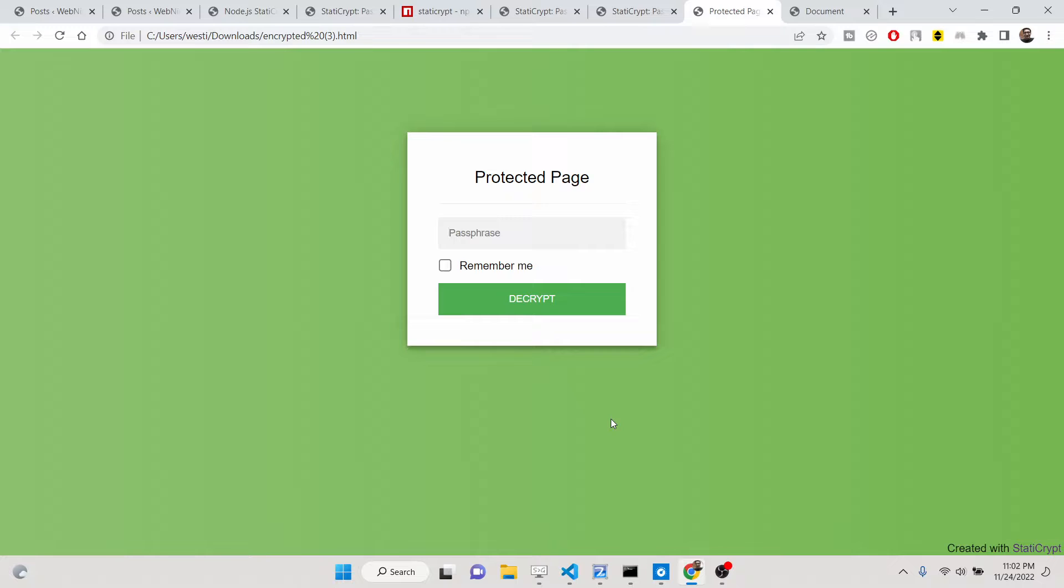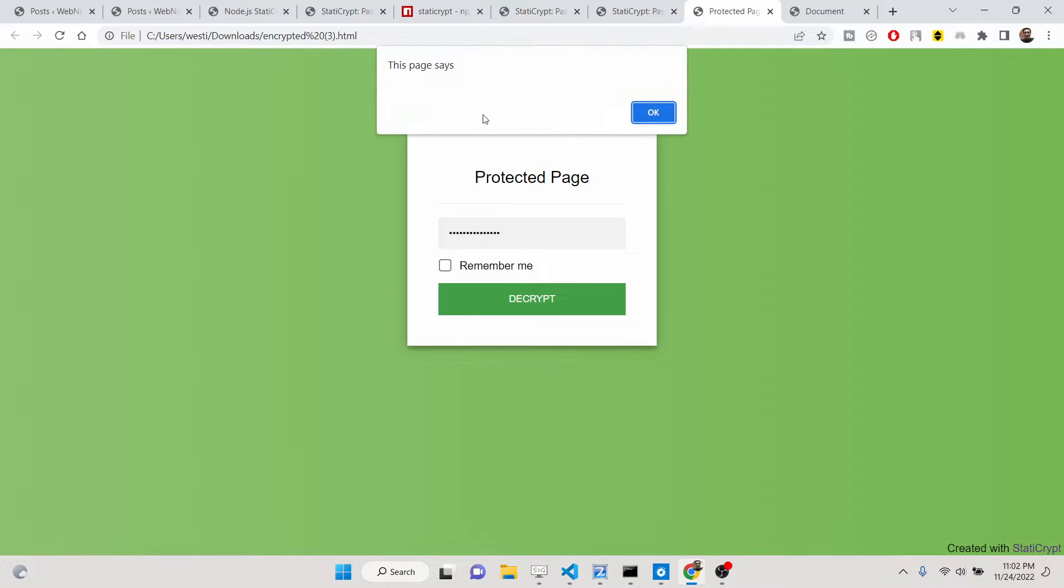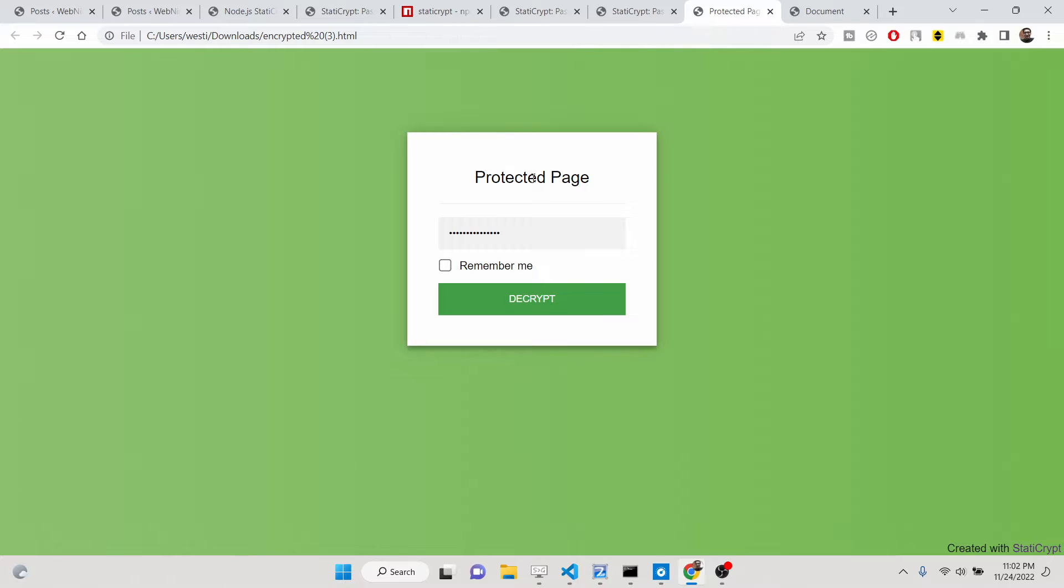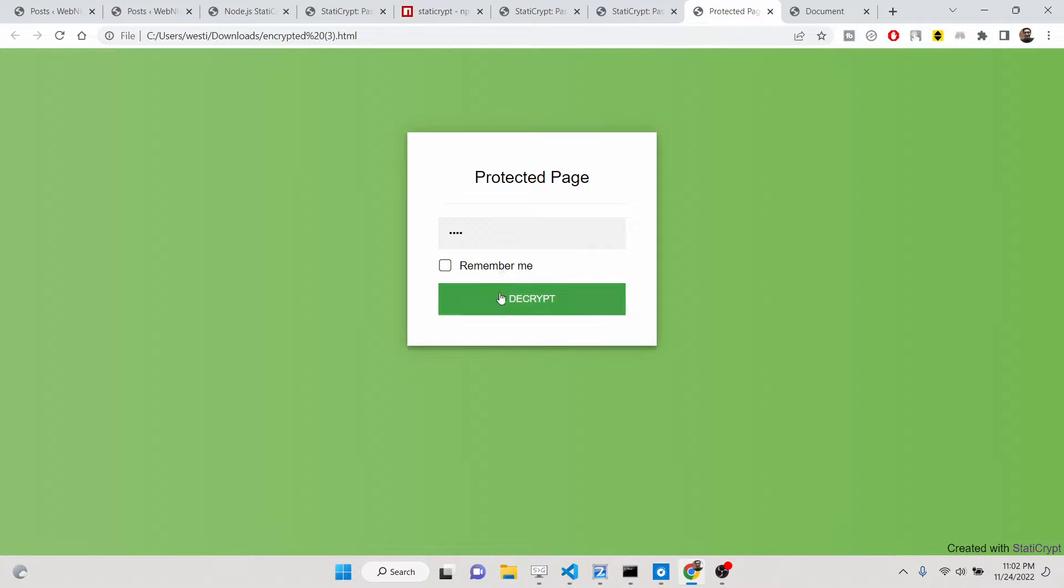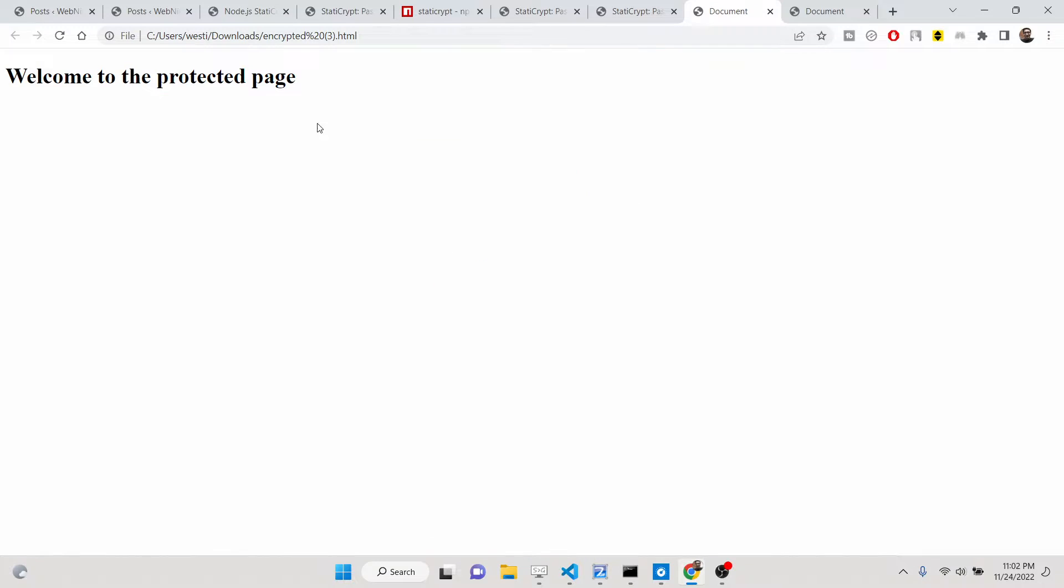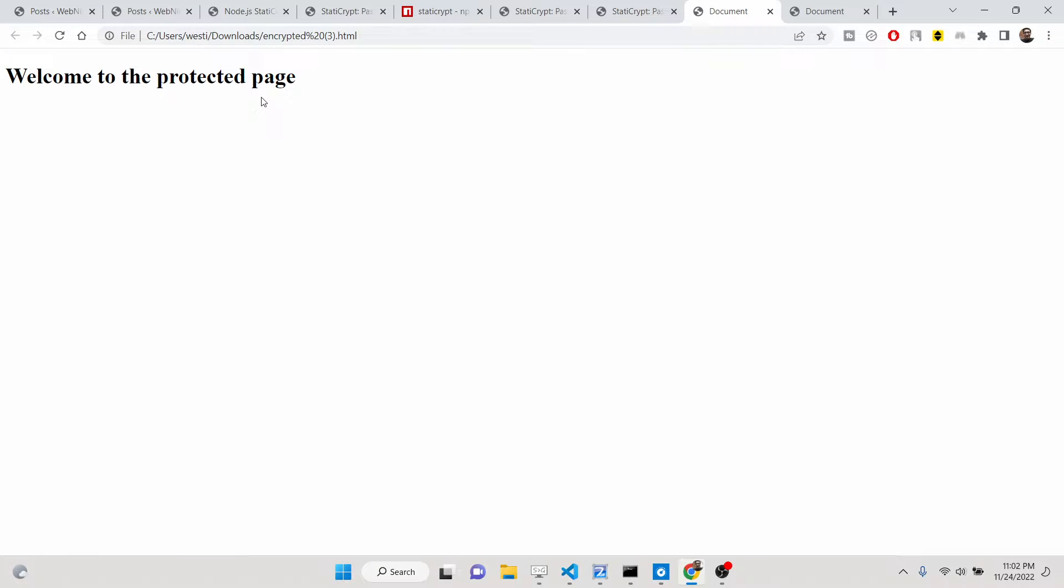It will simply ask for the password that you created. So let me enter a wrong password here. You will see that it will say it will not just allow you to enter it, so you need to enter the correct password. So if I enter a wrong password again, I need to enter one two three four and click on decrypt.